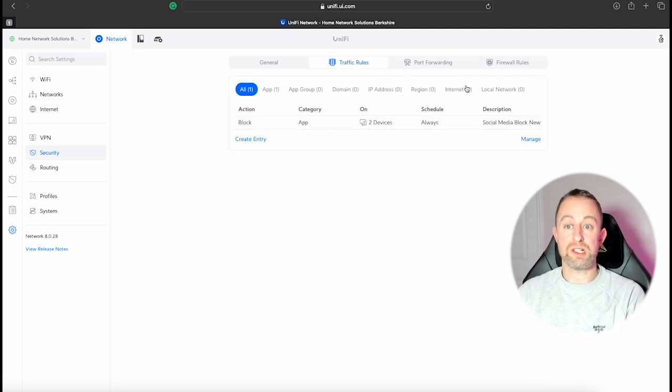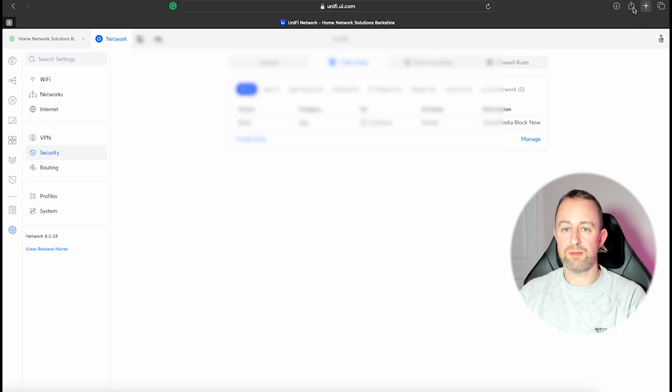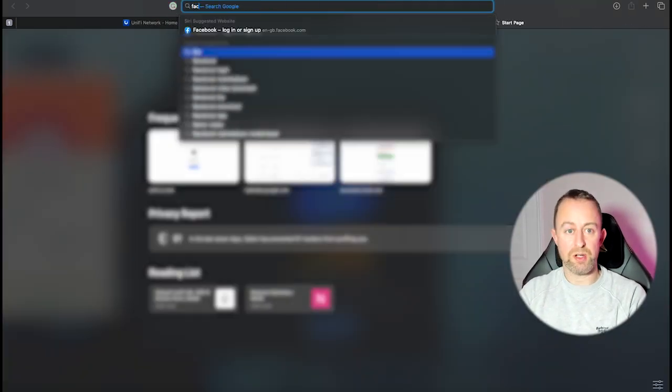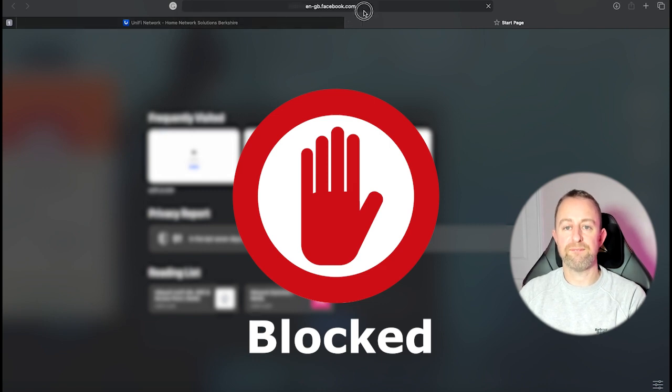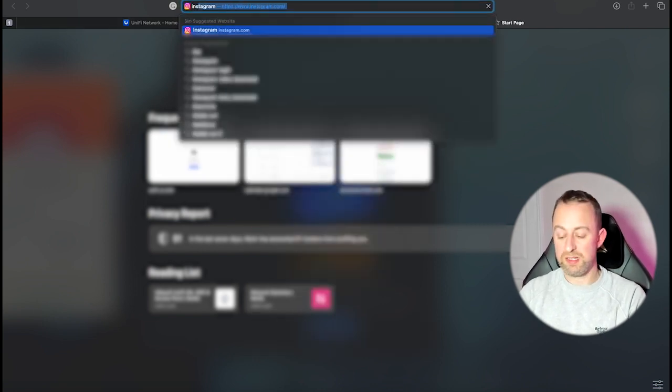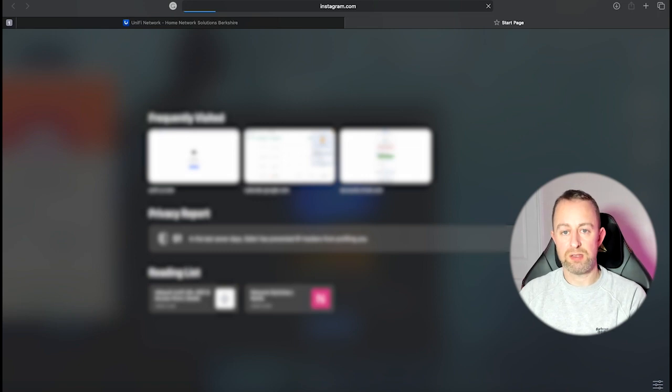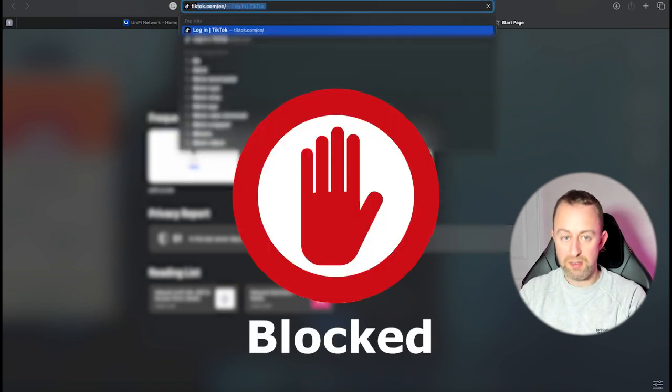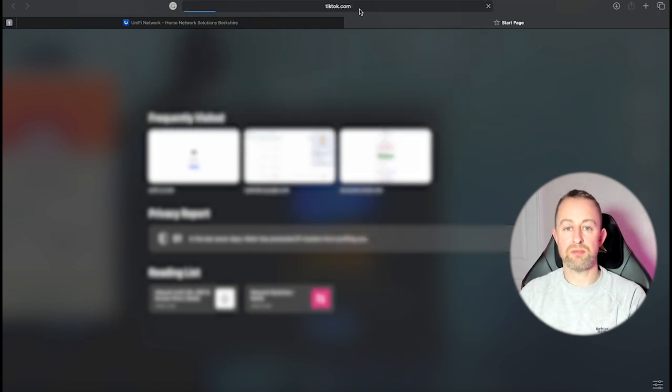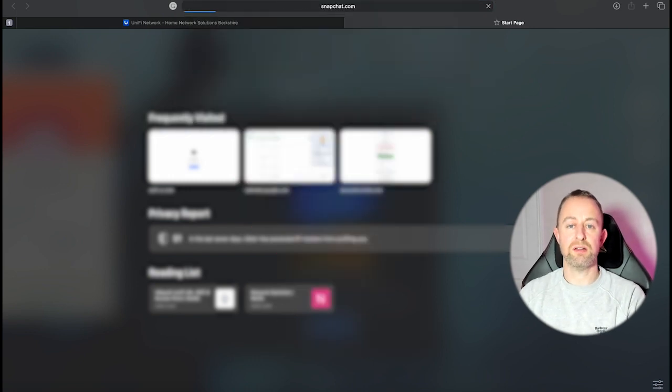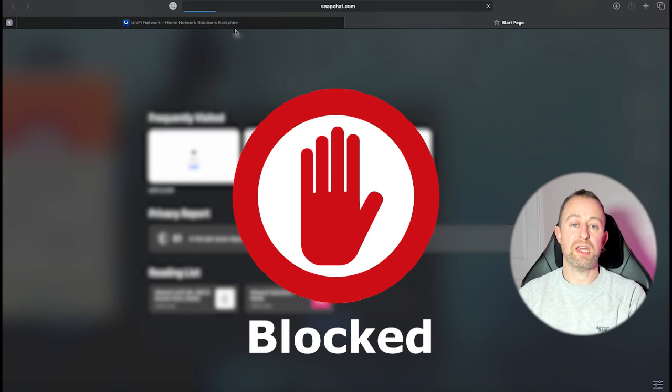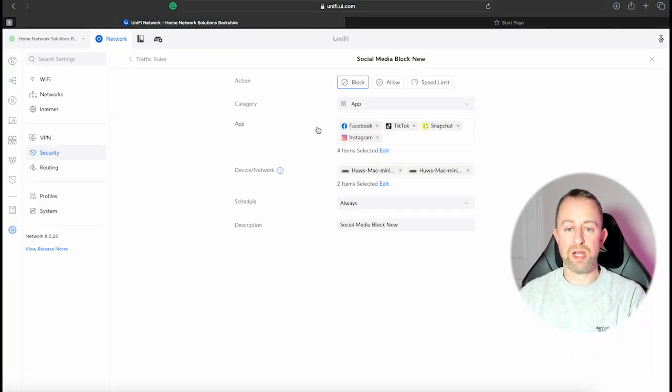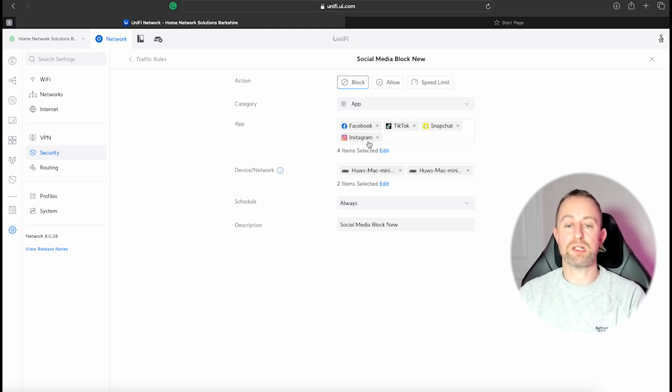And now what we're going to do is we are going to test it again to make sure that it's working. Okay, so if we go to Facebook, Facebook doesn't load. Instagram doesn't load. TikTok doesn't load. Snapchat doesn't load. So now that we've done it on those individual sites, so individual apps, the block is much more effective. It's actually blocking what we want it to block.